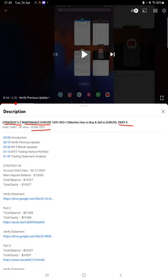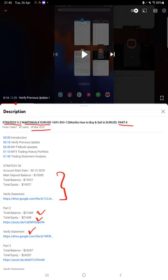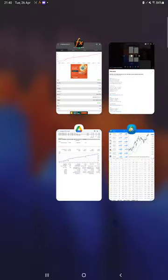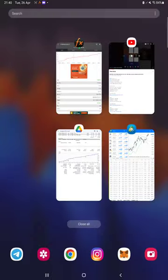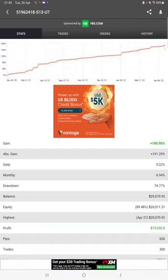As you know, in the YouTube description you can get the strategy details, profit update, and trading account statement to verify. So make sure you check the description. Starting with a new update, here we have MyFXBook with all the statistics.